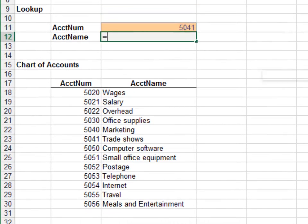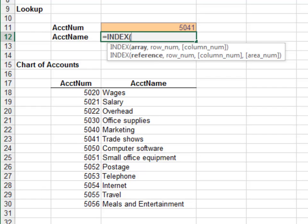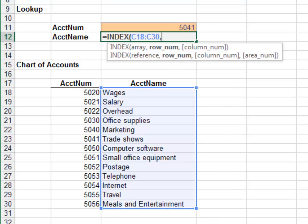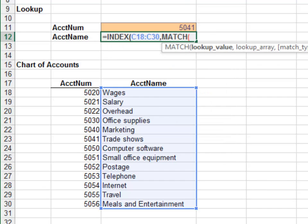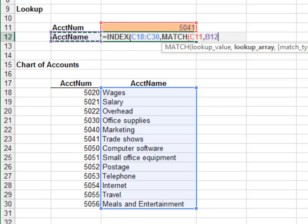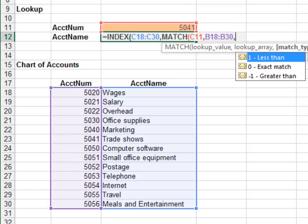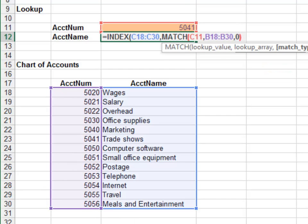Equals INDEX. The first argument is the range that contains the value you wish to return — the account name column. The next argument is the row number. The MATCH function will provide the row number to the INDEX function. Match the account number in the account number column, and 0 for exact match.